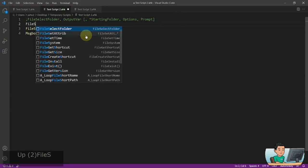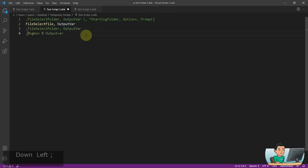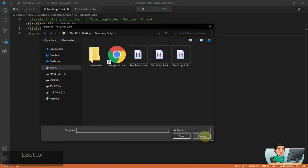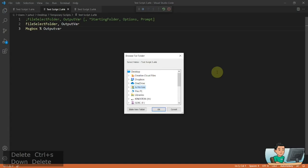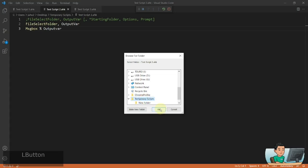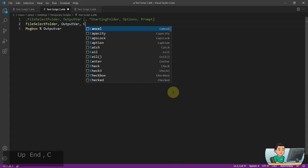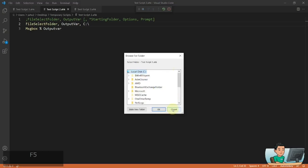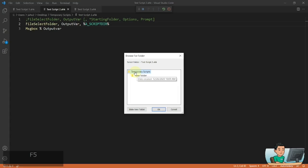Unlike the FileSelectFile window which is more modern, this folder dialog is older-looking. In my next video I'll show a script that lets you pick a folder using the more modern FileSelectFile-style window. If you pick a folder and hit OK you get the path. You can change the starting folder to, say, the C drive, or to the script directory — and the highest folder you can navigate to is that starting folder, so you can only select subfolders.